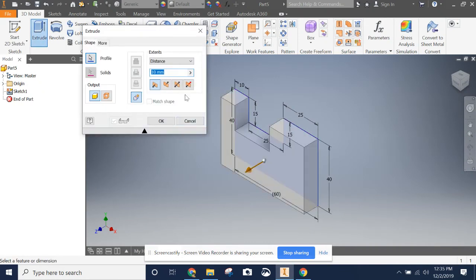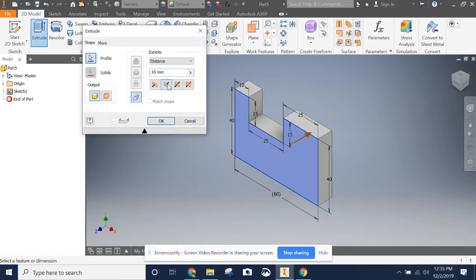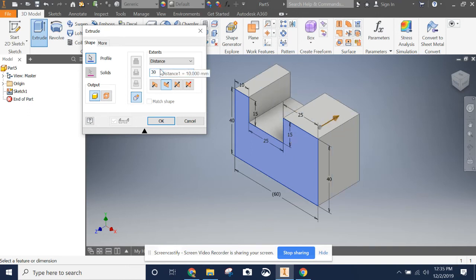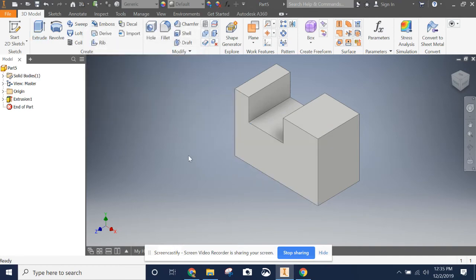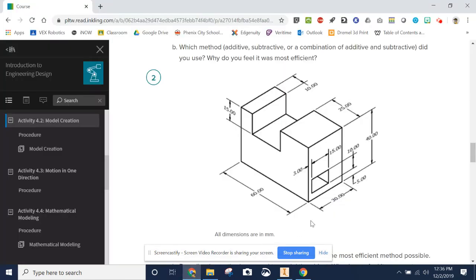We're going to click Extrude, go back this time, and our extrusion distance is going to be 30 millimeters, then click OK. So now we're started. The next thing we need to do is draw this rectangle. The basic process is going to be the same as I did for part one — it's a 15 by 10.